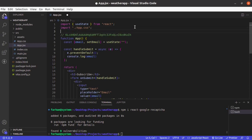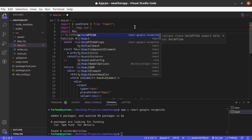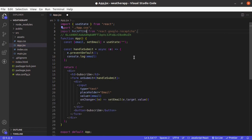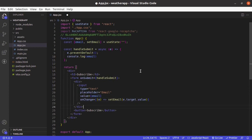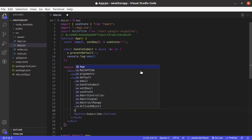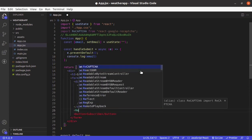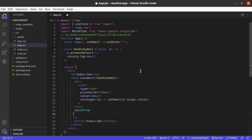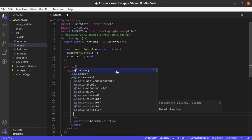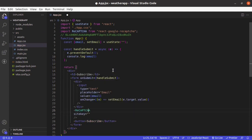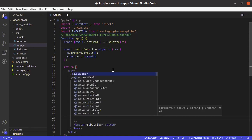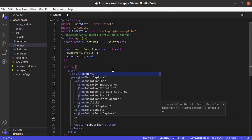And now we will import reCAPTCHA from react-google-recaptcha. And before this button, reCAPTCHA, and it takes site key and then onChange.